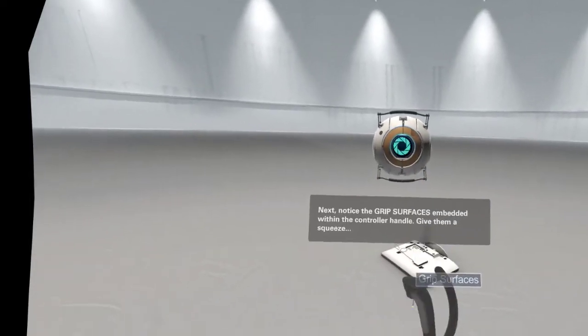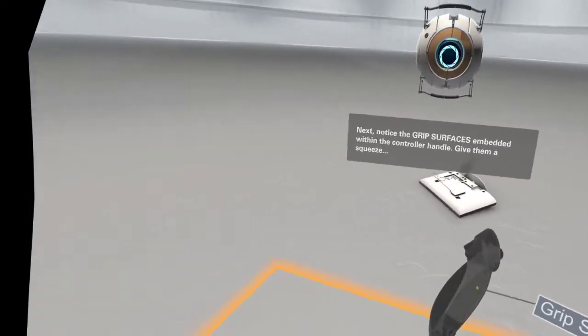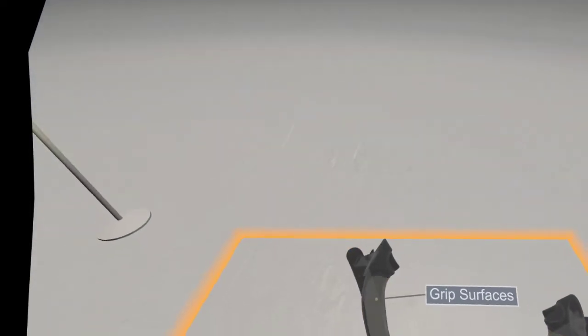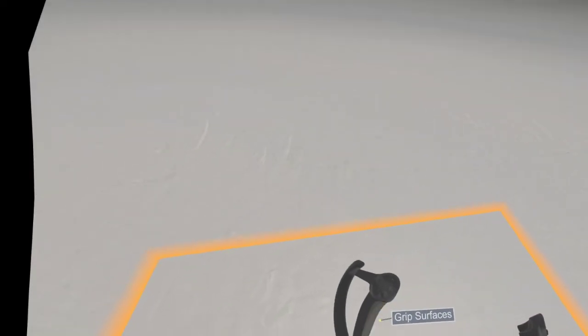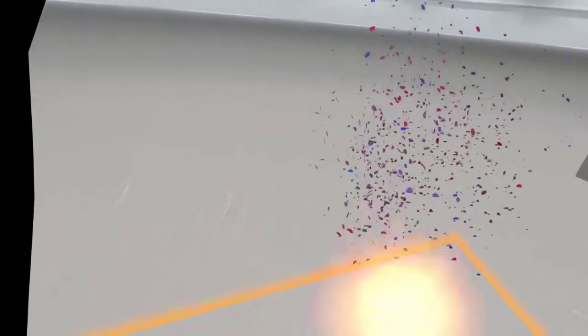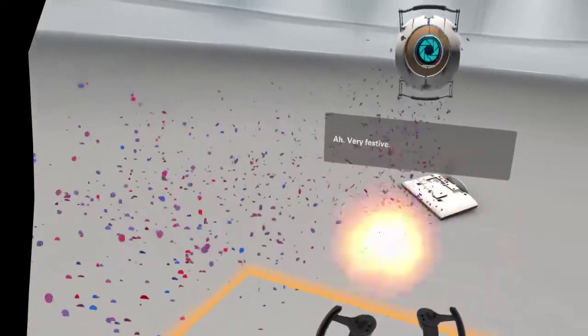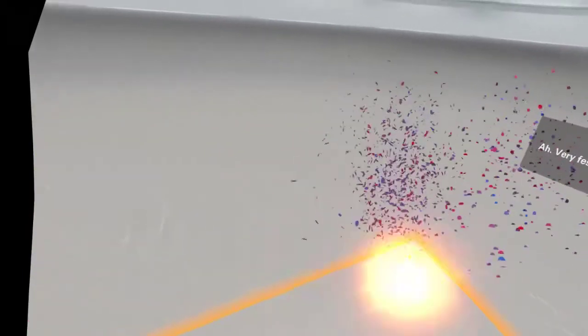Next, notice the grip surfaces embedded within the controller handle. Give them a squeeze. Ah! Yeah, very festive.